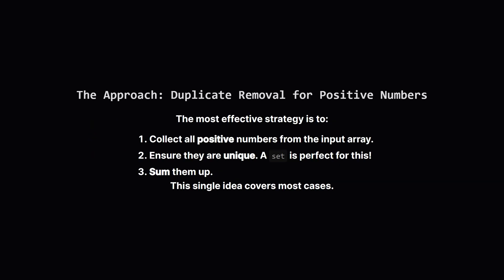This brings us to the official approach from the editorial. It's exactly what we just figured out. We can just go through the list, collect every single positive number, and use a data structure like a hash set to automatically handle the duplicates for us. Once we have our set of unique positive numbers, all we have to do is add them together to get our maximum sum.